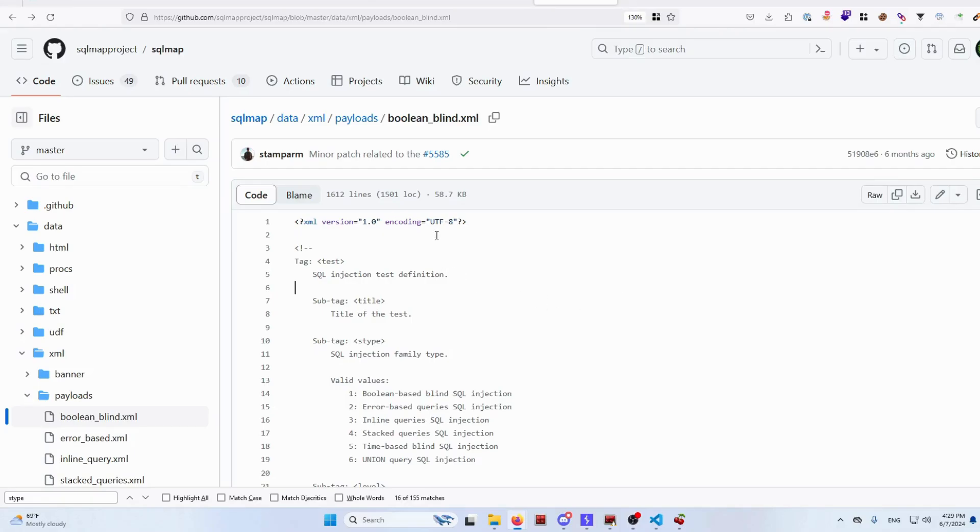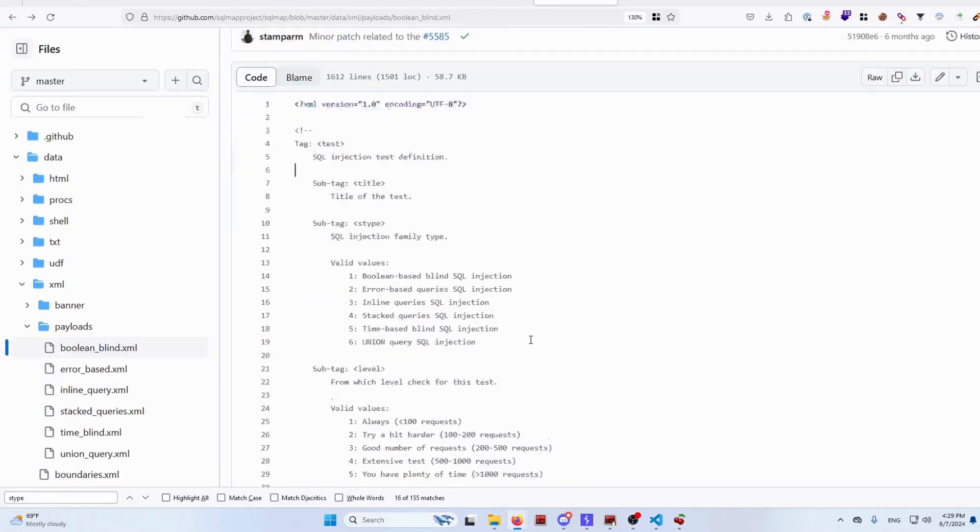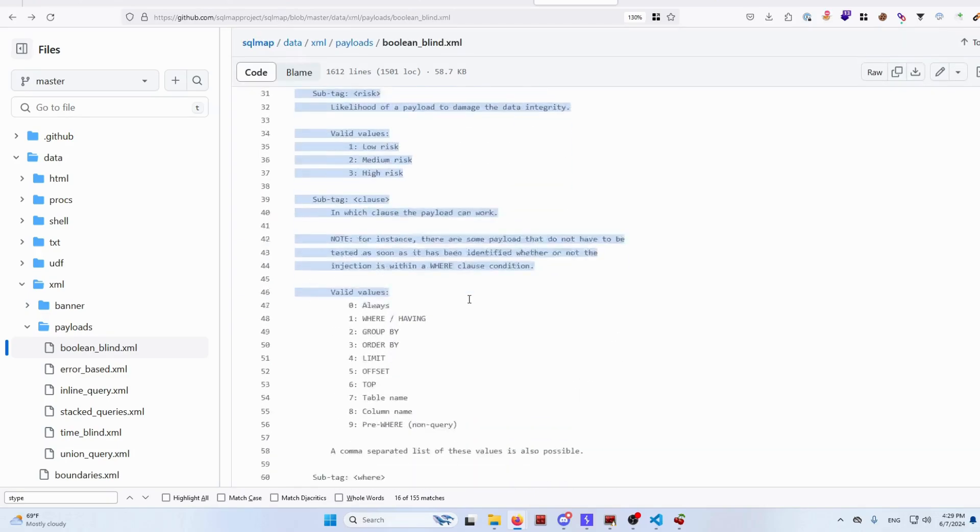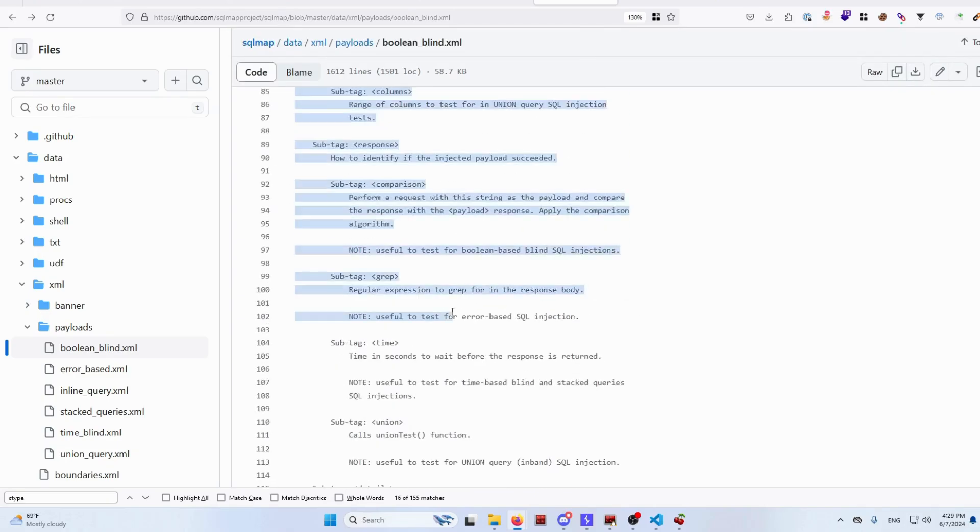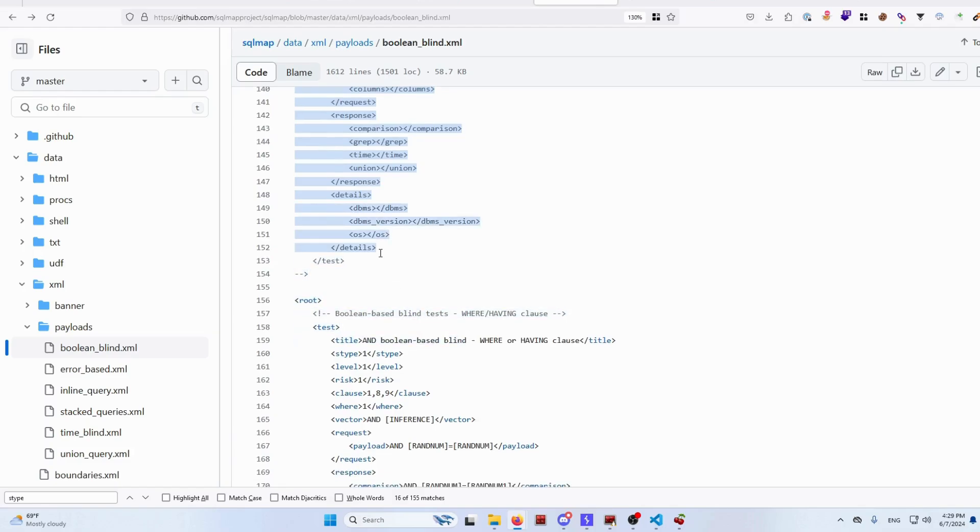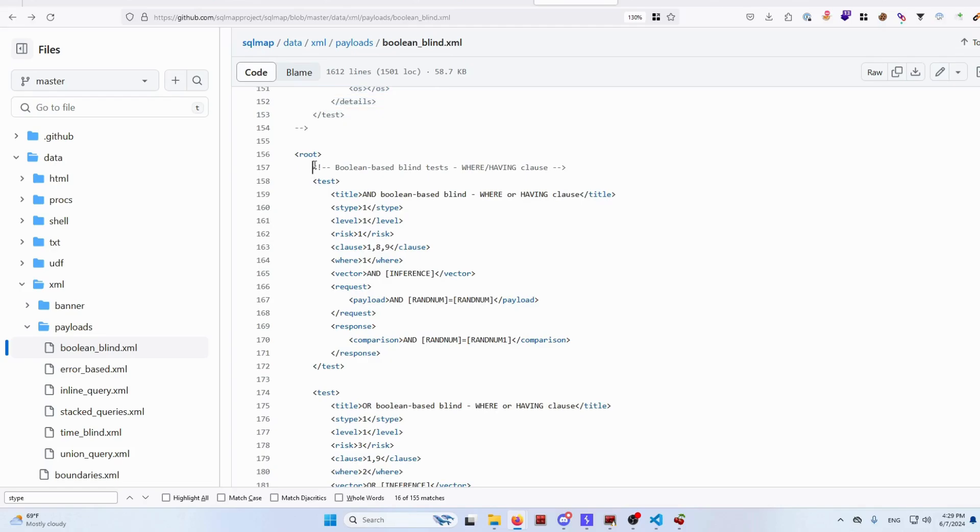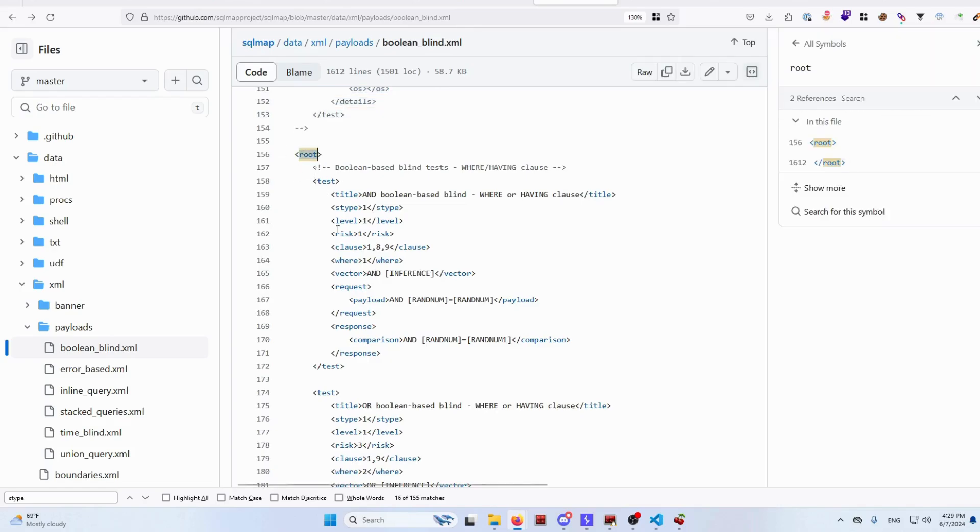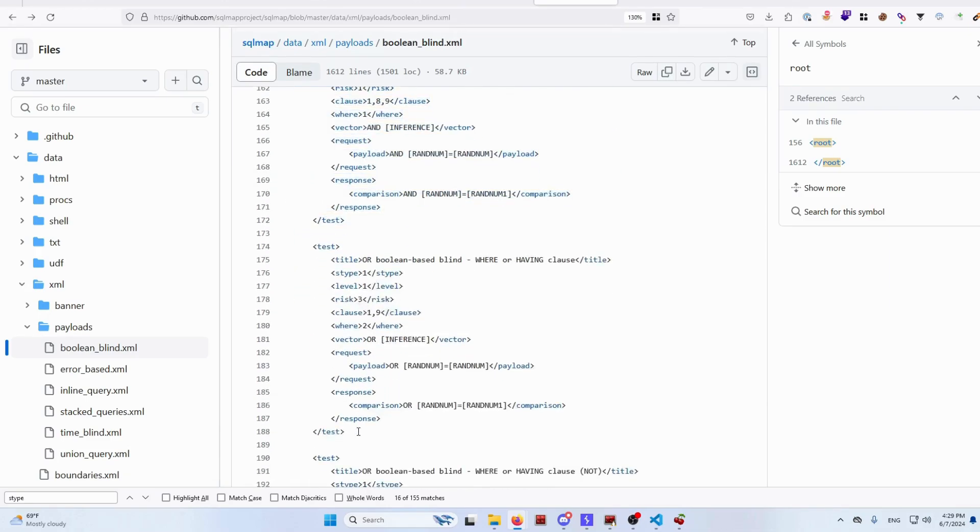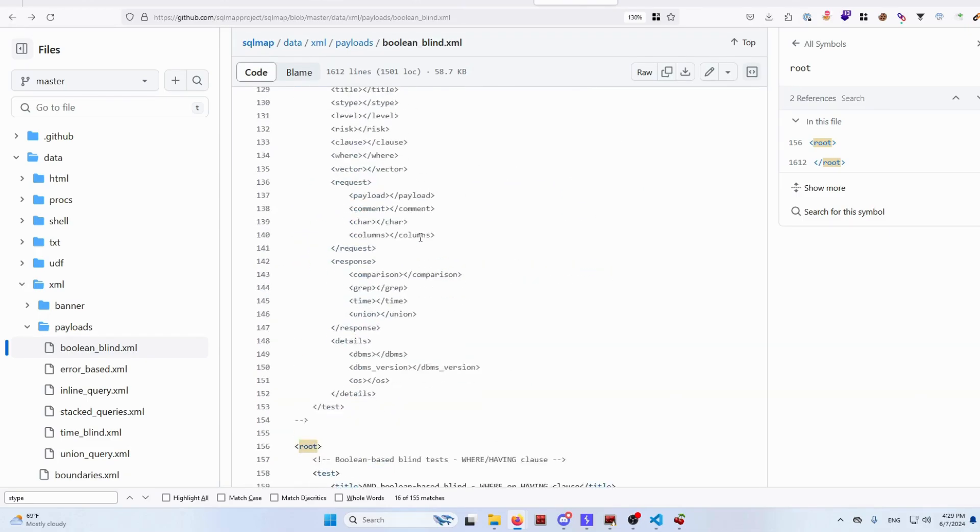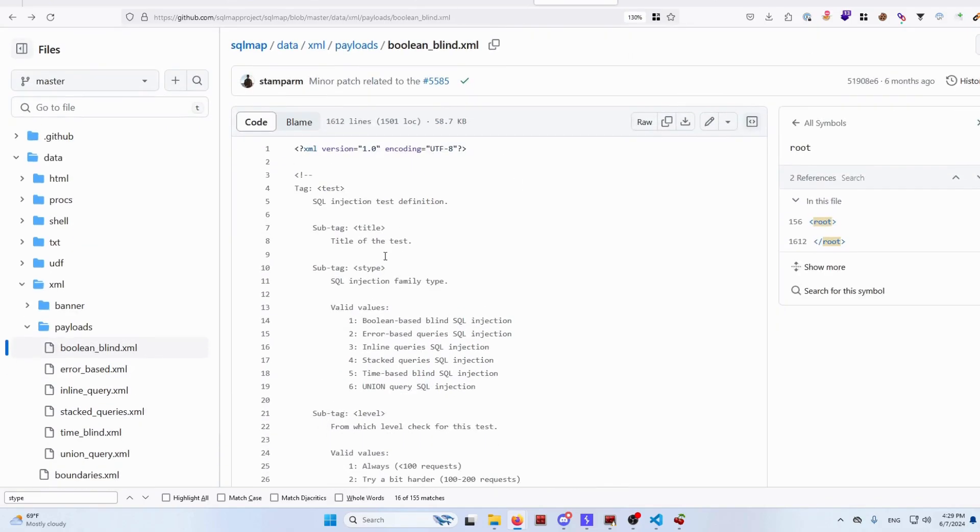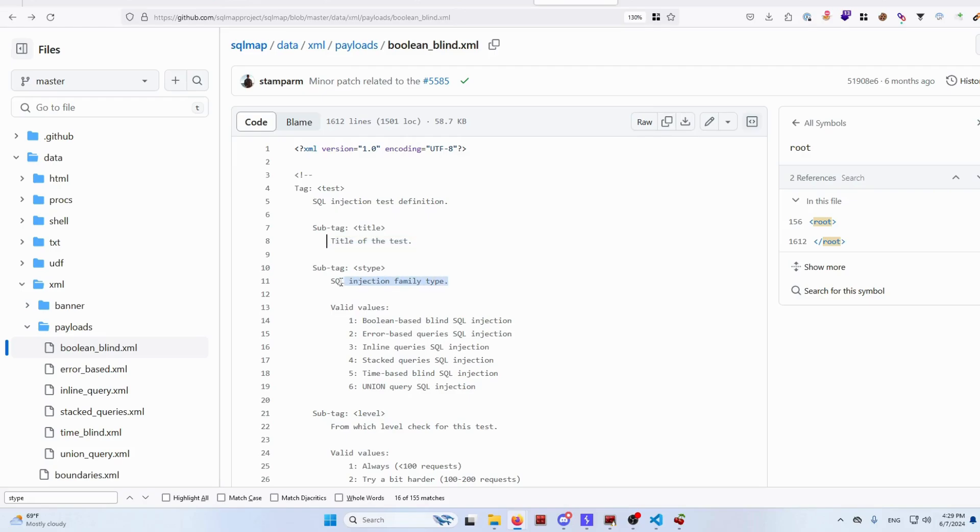This file does contain the most explanation of how you can build your own SQLMap query. It contains a comment where it actually explains everything what you need to do. So there is a root, and inside that root there are multiple test cases written.